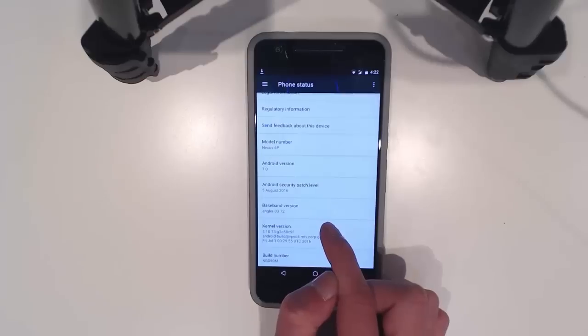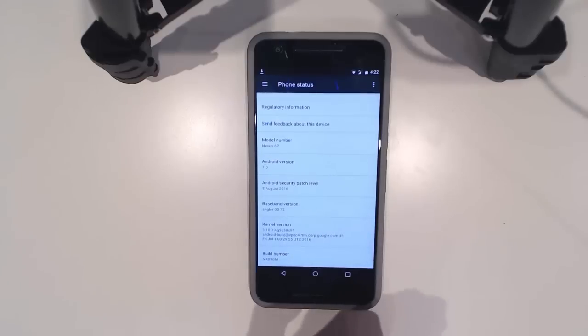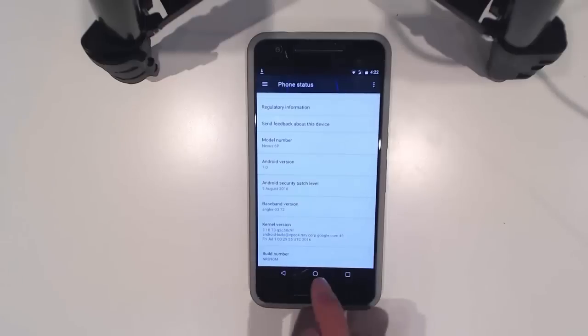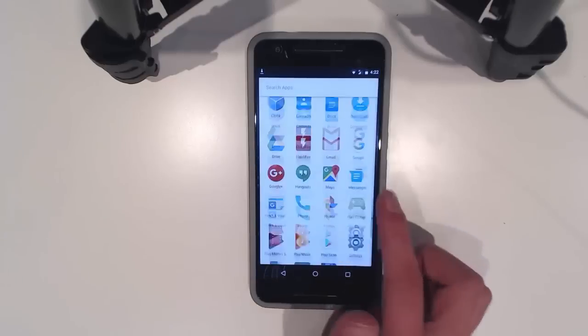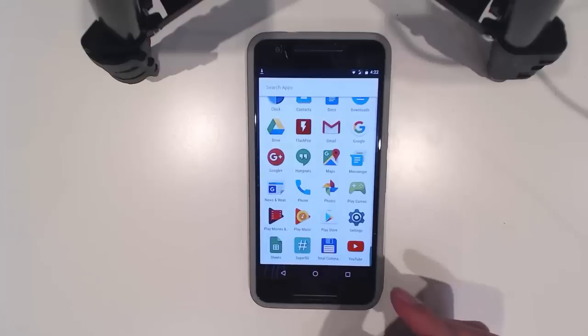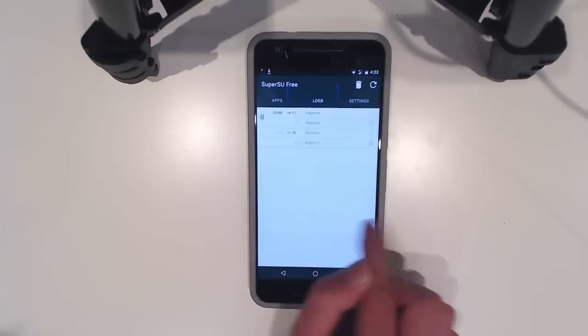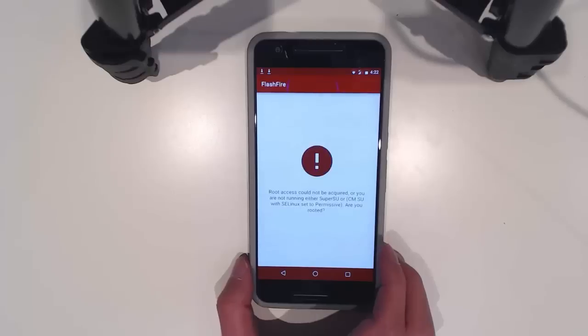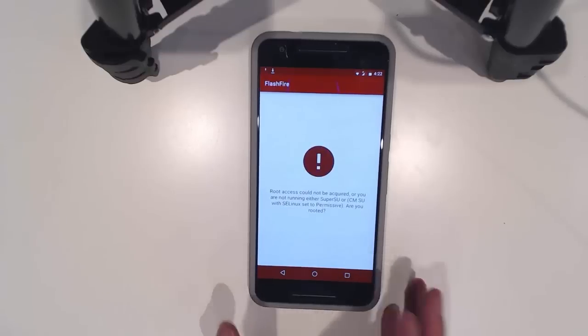I think the baseband was updated. I'm not sure about the bootloader - we haven't got the factory images to play around with just yet at the time of recording. We'll see SuperSU was at the top. As you can see it still works. If we open up FlashFire - oh well, it may have to be updated for Android N.